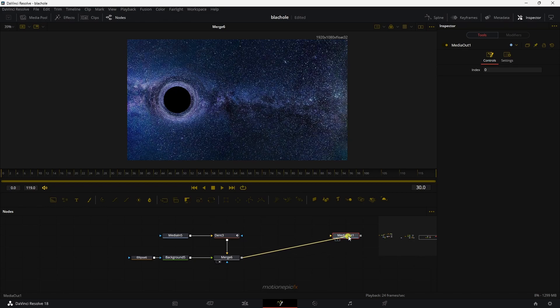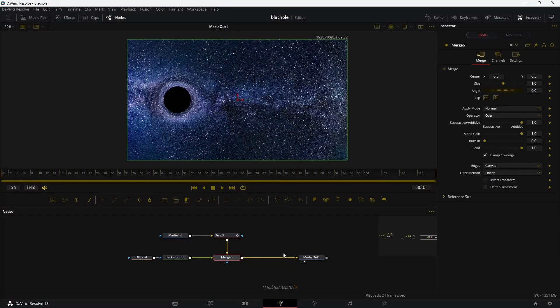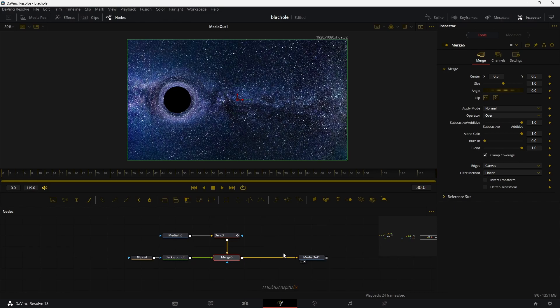You can connect it up with this media out and your animation will be ready in the edit page as well. So yeah, that is pretty much it. That's how you can create this black hole effect inside of DaVinci Resolve. Hope this video is helpful. I hope it will help you in your upcoming edits. Thank you so much for watching this video. See you guys in the next one.